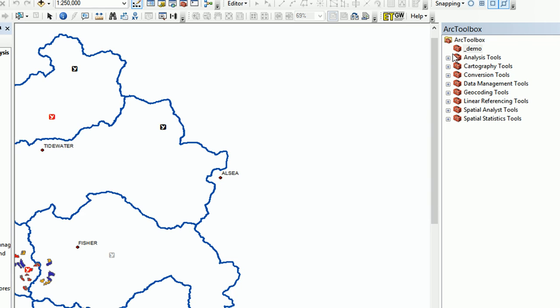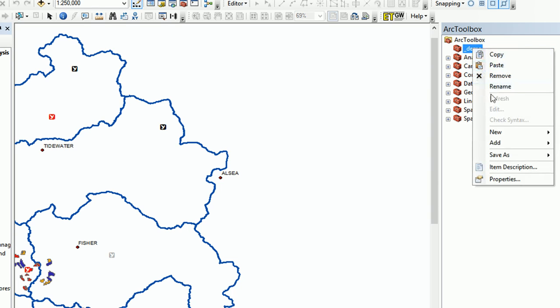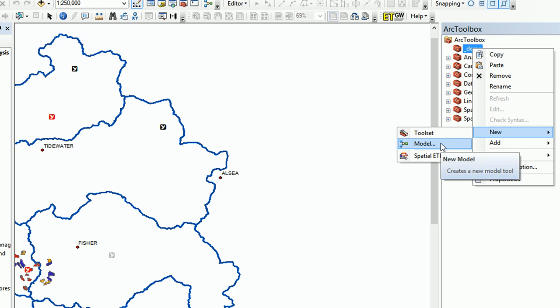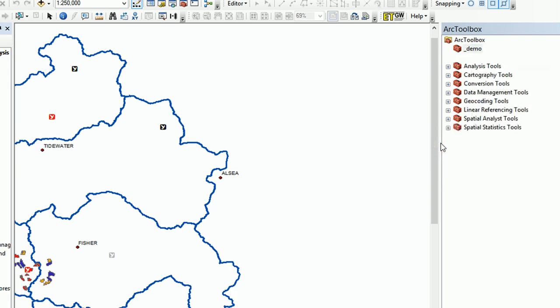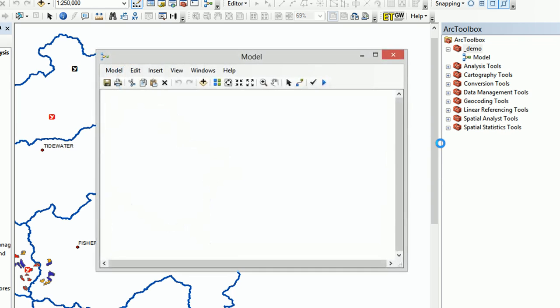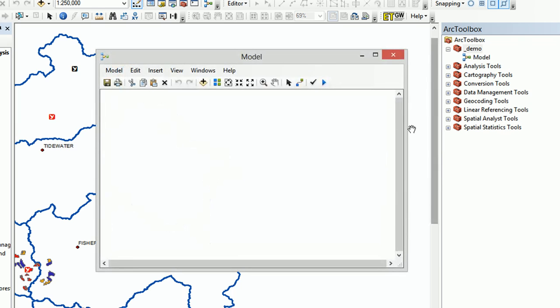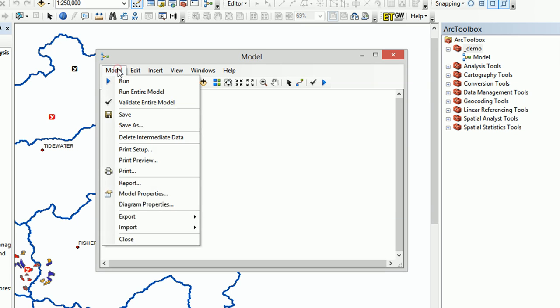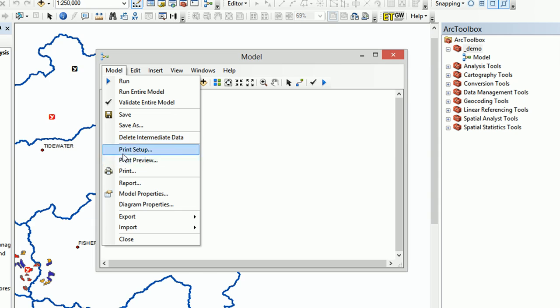So to put something in it, if we right-click on our new toolbox and go to New, we can add a model. When the model opens up, it is blank, and the first thing we'll do is set some properties for it. So if we go over to Model and then go to our Model Properties.